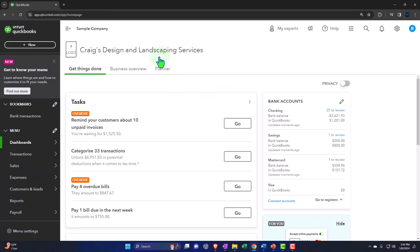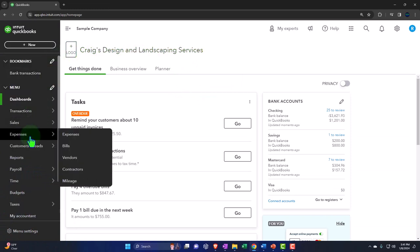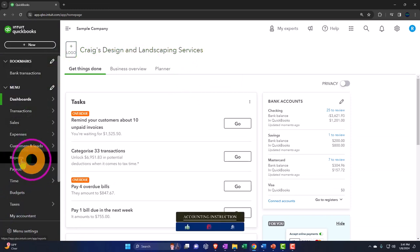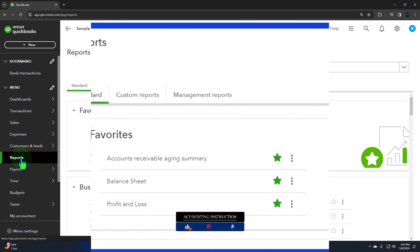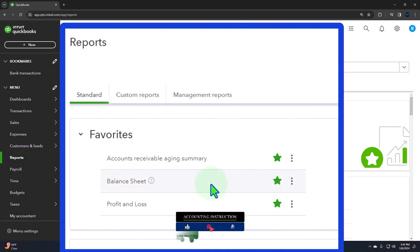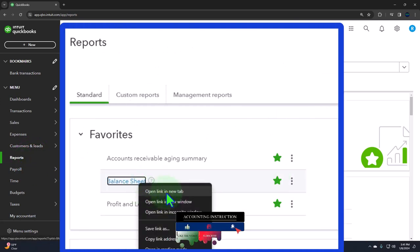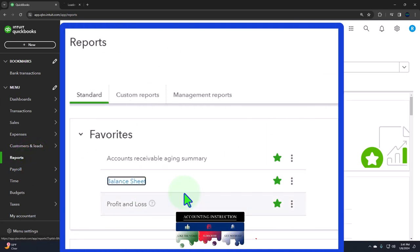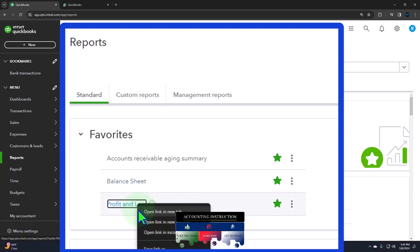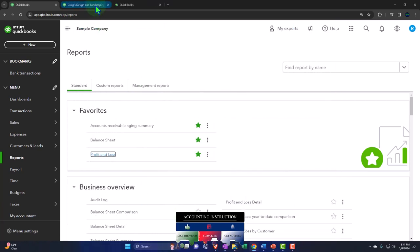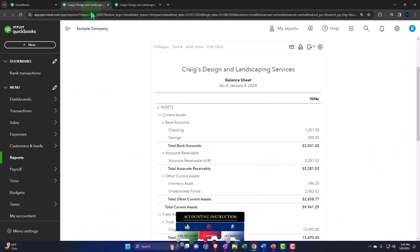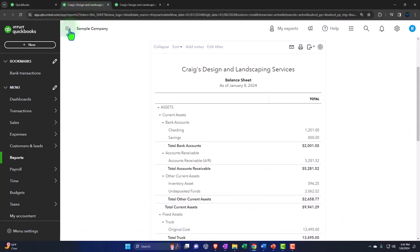Opening up our major financial statement reports like we do every time. The reports on the left-hand side in the favorites. We're right-clicking on the balance sheet to open link in new tab, then right-clicking on the profit and loss, opening the link in a new tab. Going to the middle tab, closing up the hamburger.